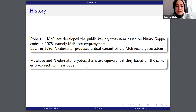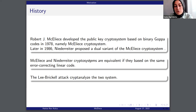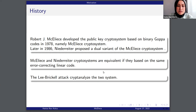In our study, we consider the versions of these two cryptosystems. In the last part of the presentation, we will show how attacks work against these cryptosystems. For a specific attack — which is the Lee-Brickell attack — we cryptanalyze the two systems.